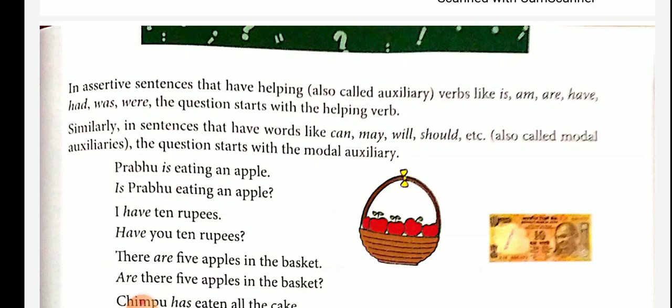Because in the sentence 'He comes early,' the verb is present tense singular, so we use 'does.' For 'They play well,' the subject is plural, so the question is: Do they play well? Because the subject is plural, we use 'do.'